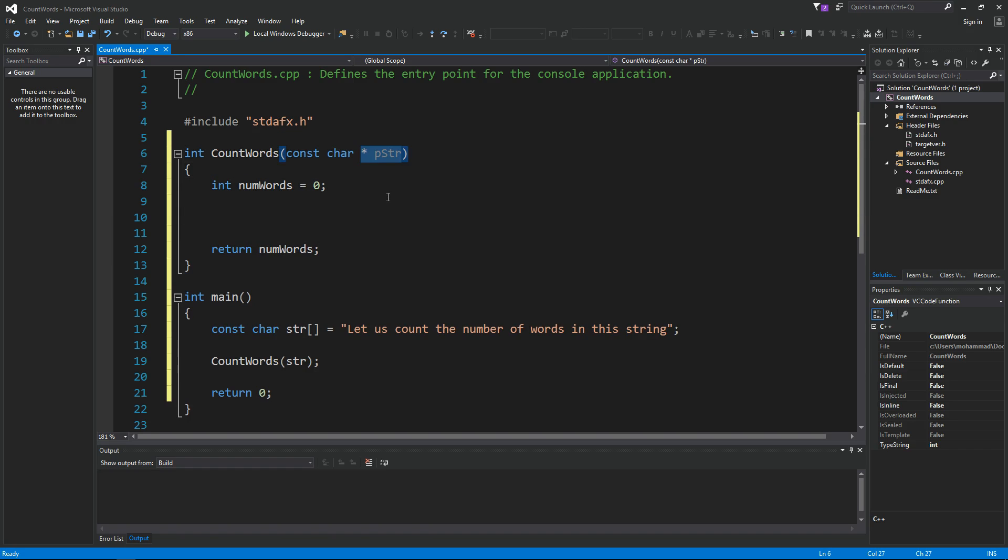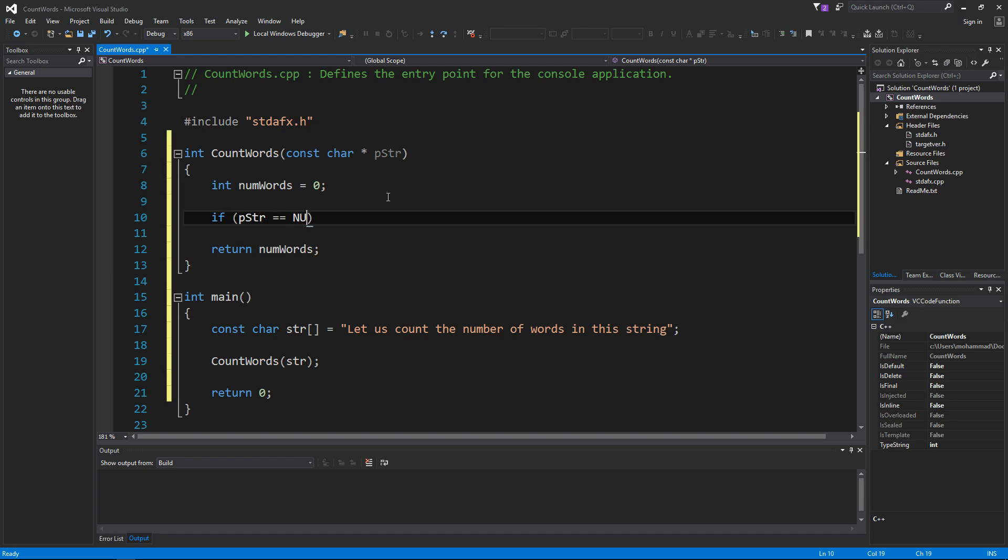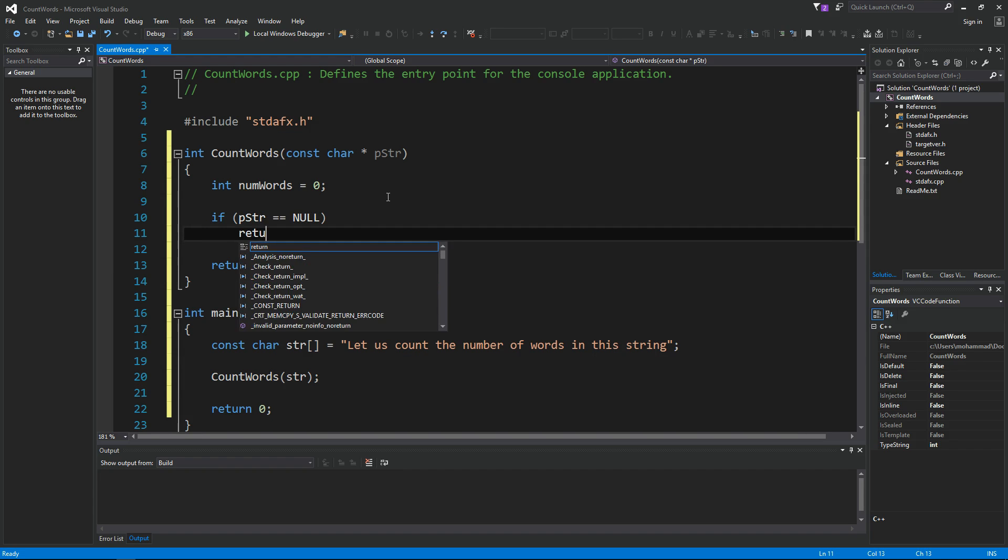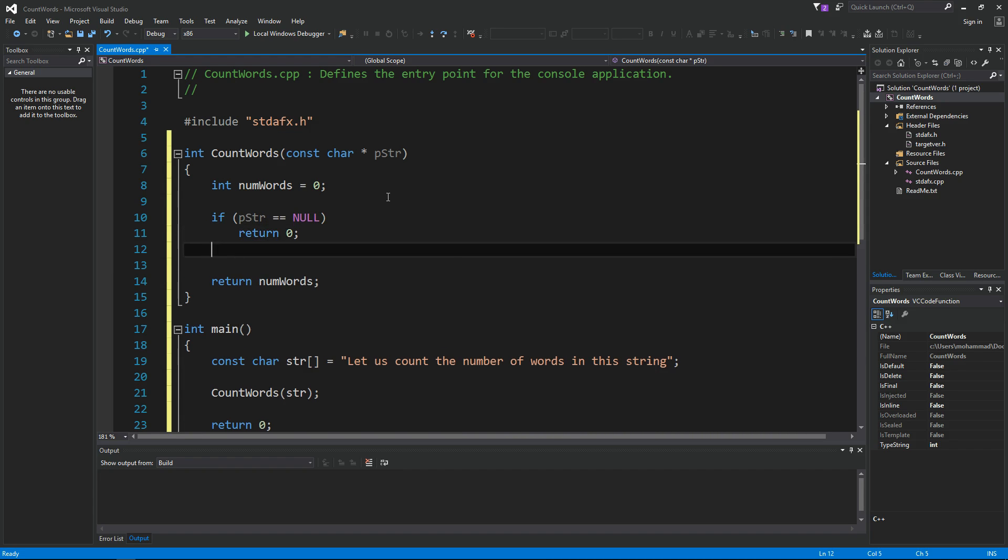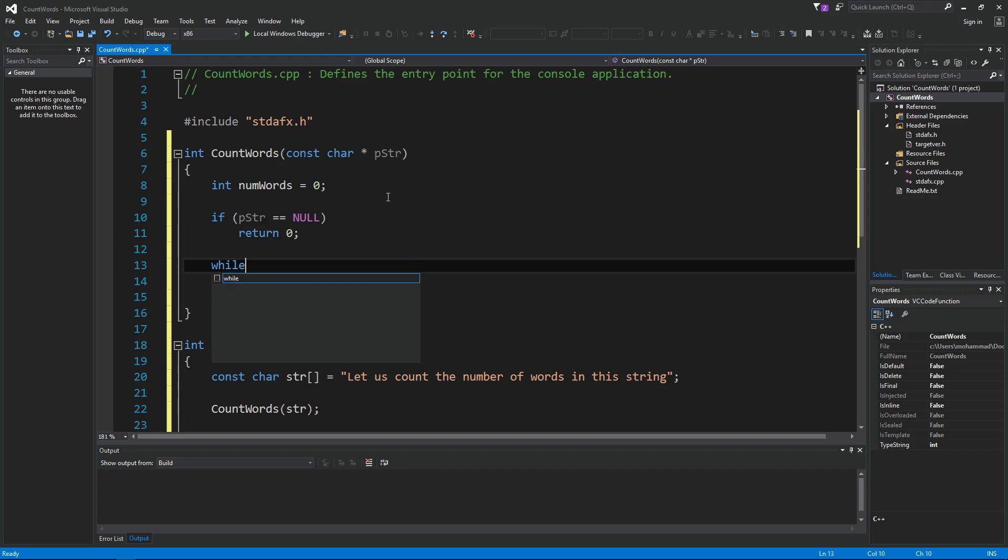Next we want to check the pstr and make sure it's a valid pointer. So we say if pstr is null, in that case we simply return zero. We cannot do anything. Otherwise,